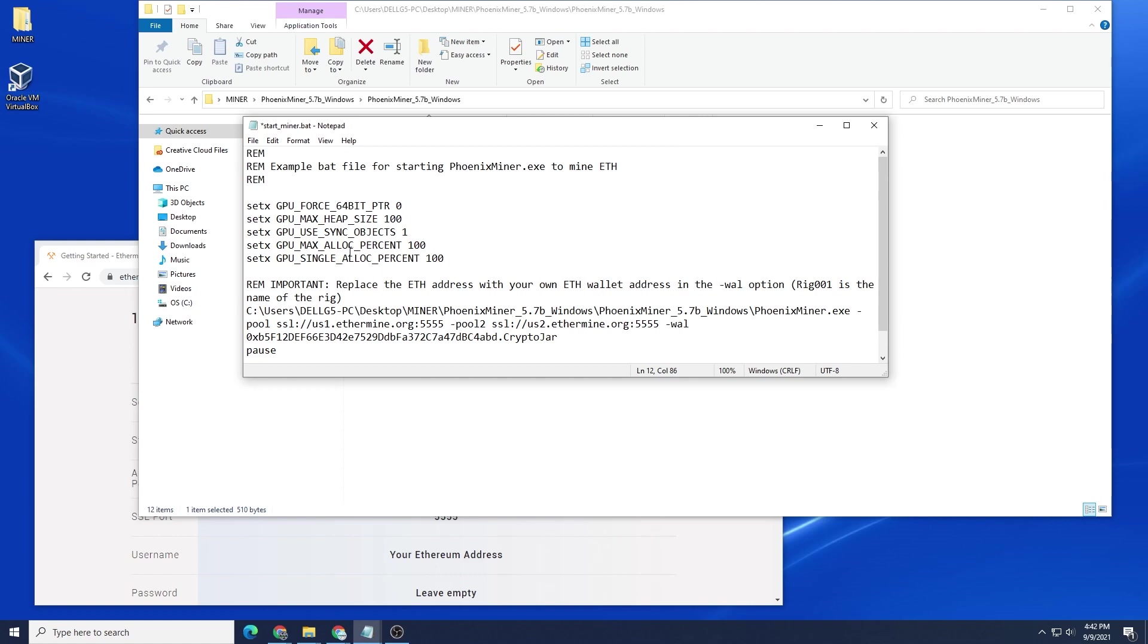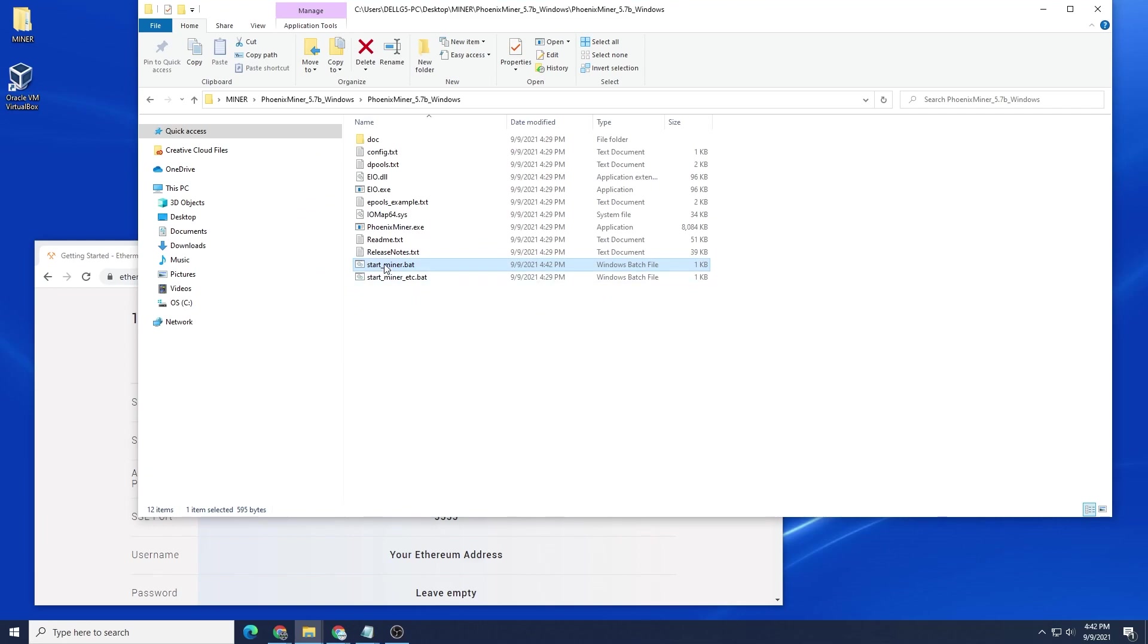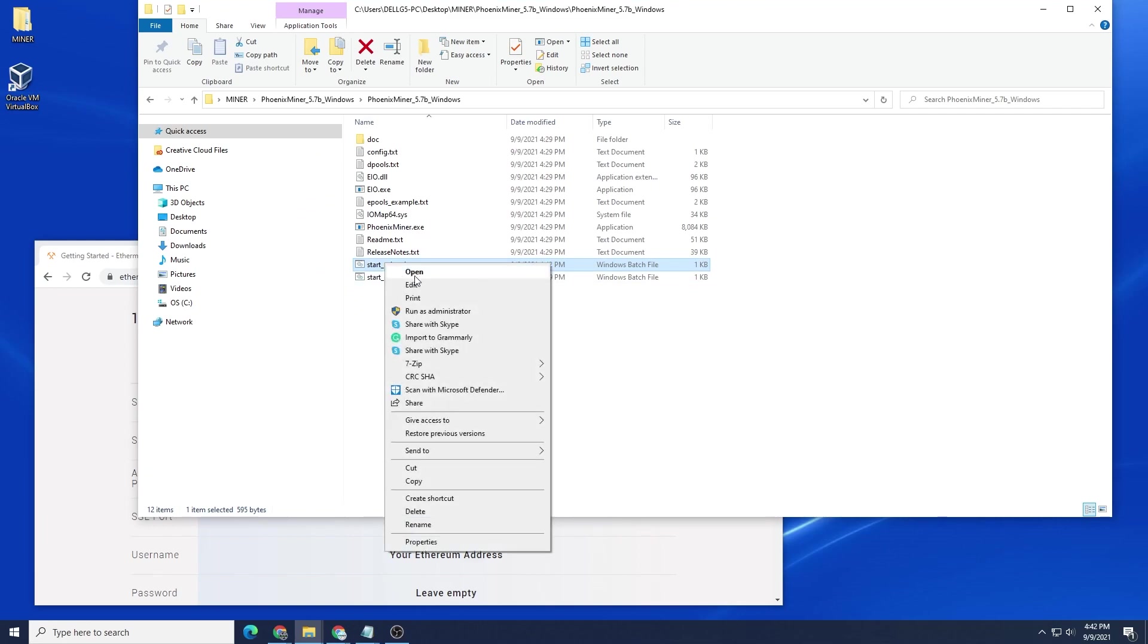So once you have that in there, you can go to file and save it, and then you can close out of it, and then run the batch file. So we're going to run it as administrator.